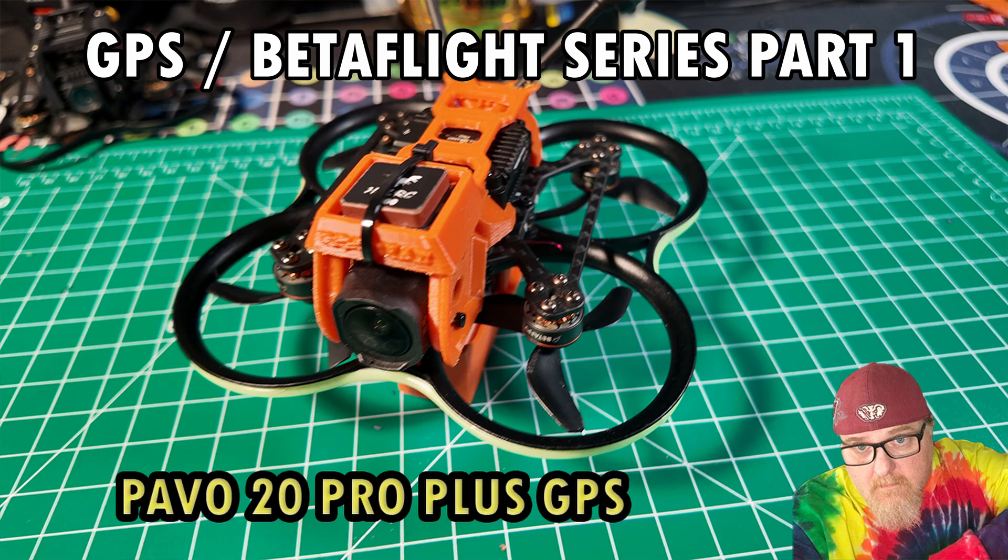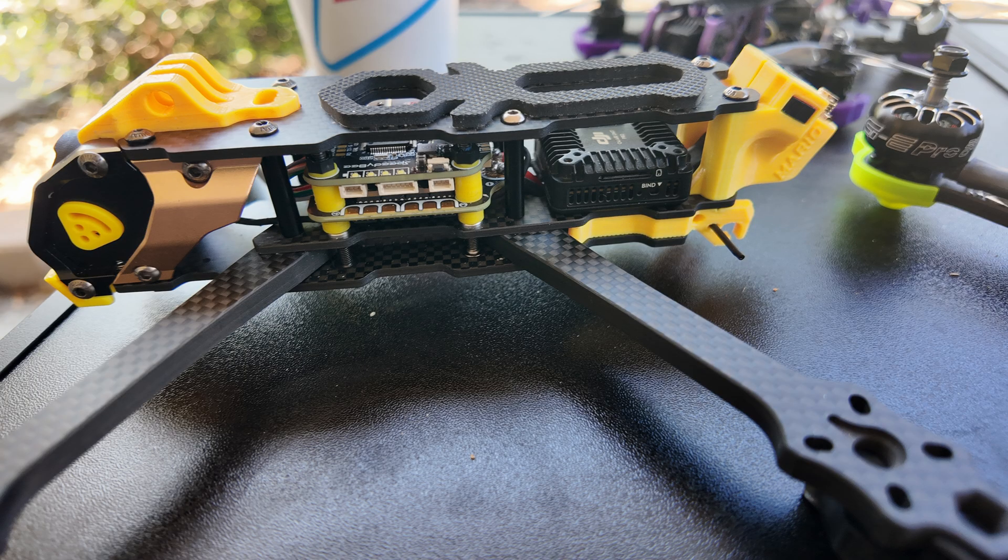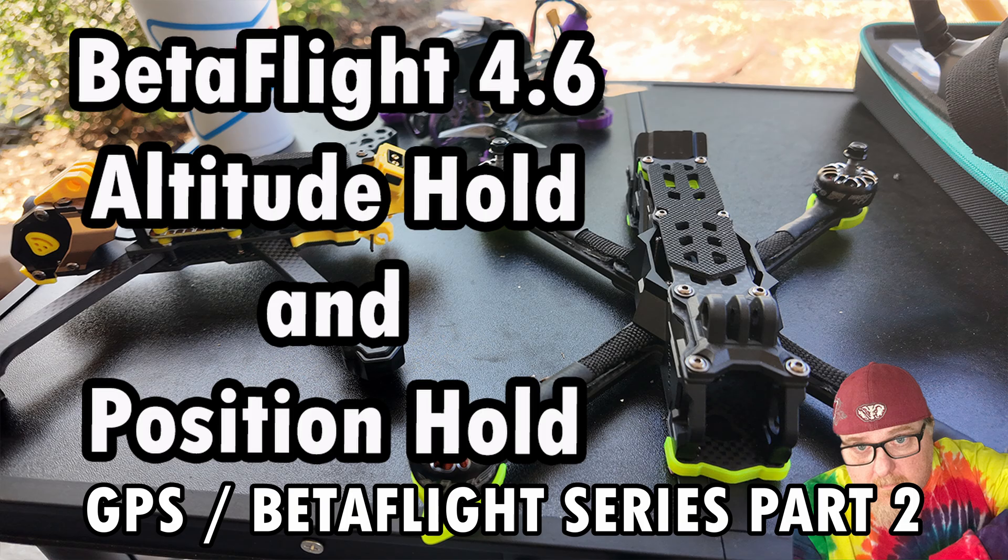First: Installing the GPS titled Pavo 20 Pro Plus GPS. This video goes over the installation and tests adding a GPS. Second: BetaFlight 4.6 with altitude and position hold. The second video goes over getting the GPS unit working with altitude and position hold.